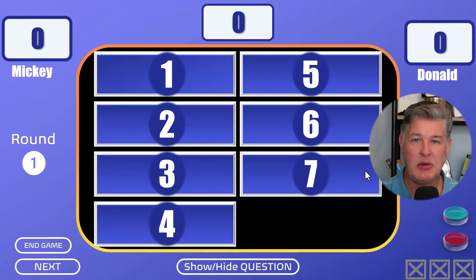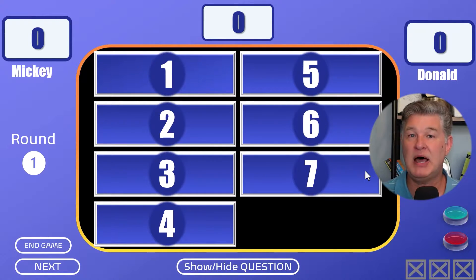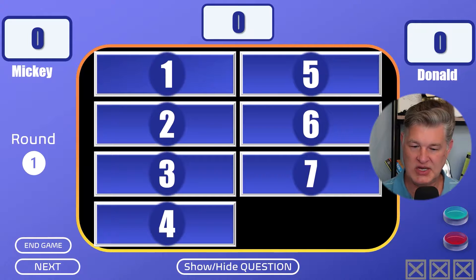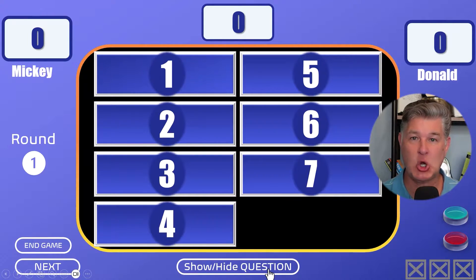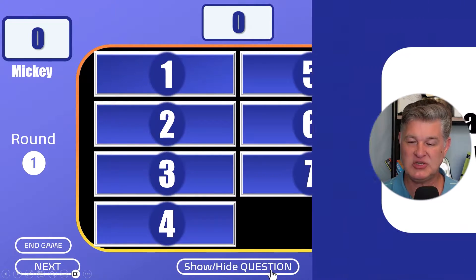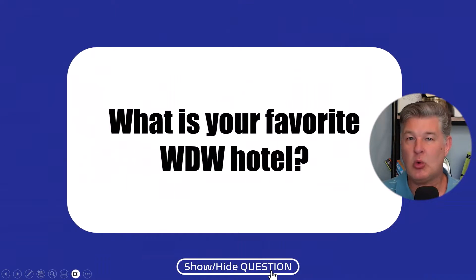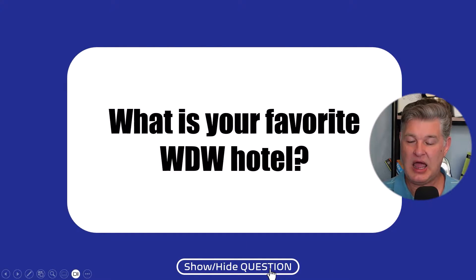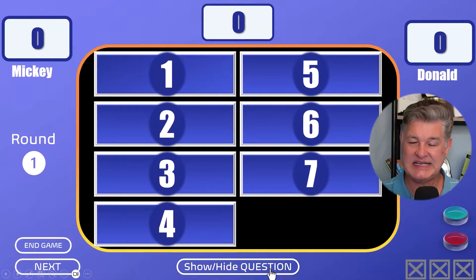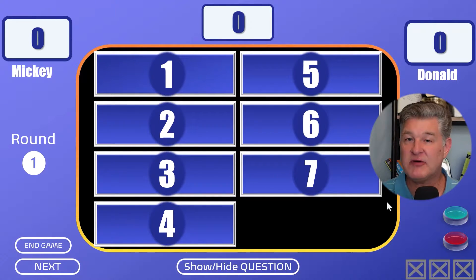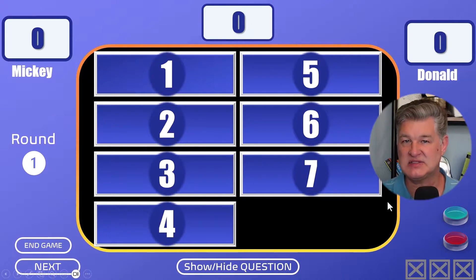Usually if I'm playing this game, I'm going to have two contestants come up and they're going to buzz in. I need to show them the question, so you see the button here — show/hide question. I'm going to put the question up: 'What is your favorite Walt Disney World hotel?' They're going to buzz in, and I'm going to hide it. Whoever buzzed in first gets to answer first.